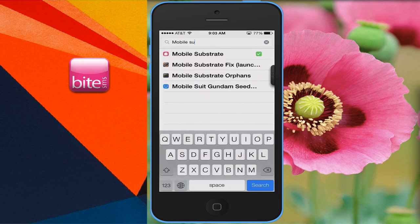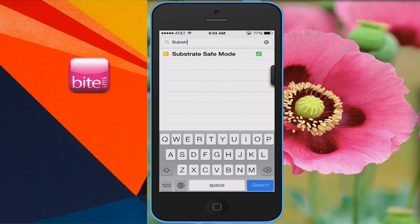Alright, so here are the two separate tweaks that you have to install in order to make Byte SMS work. You have to make sure that you have Mobile Substrate installed, and the second tweak that you have to make sure to install is Substrate Safe Mode. Make sure both of these are installed before you actually install Byte SMS.